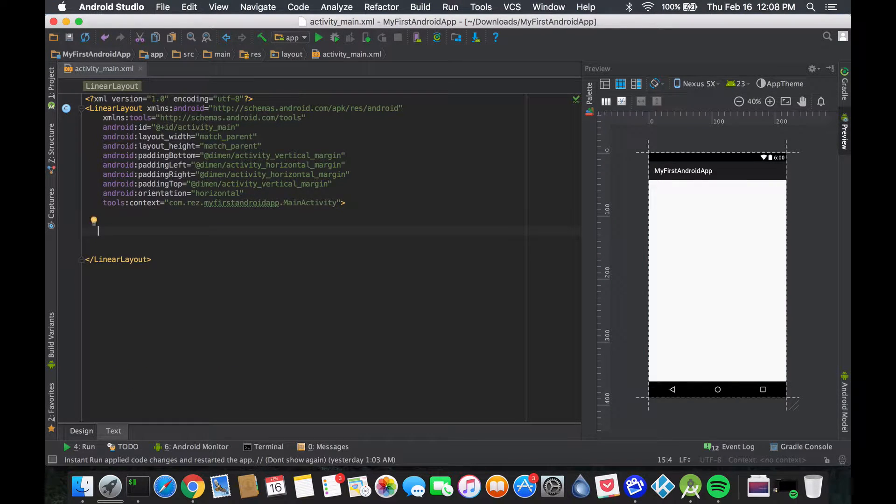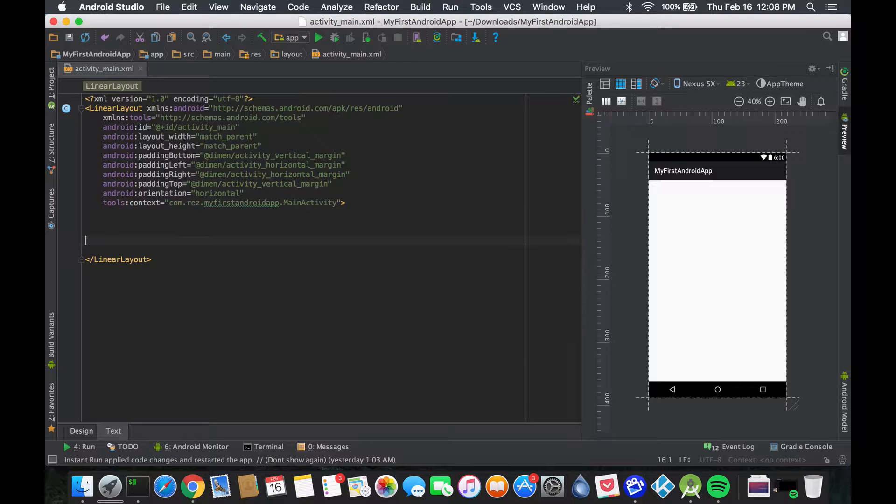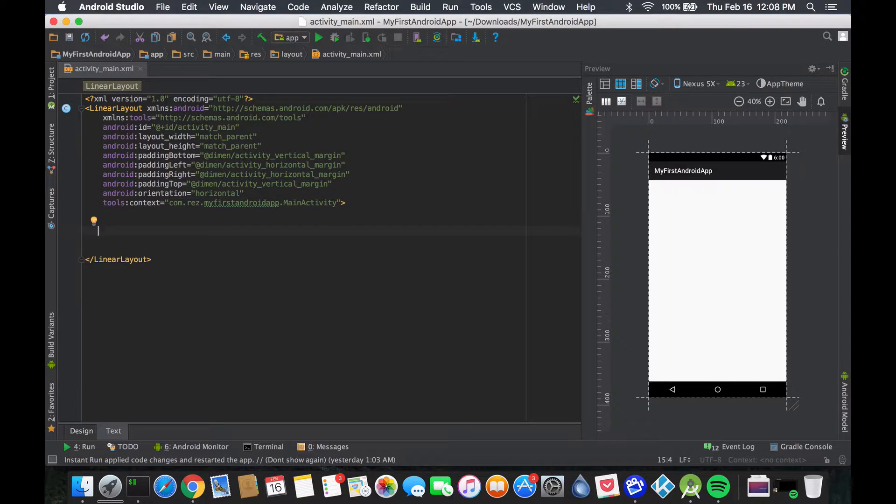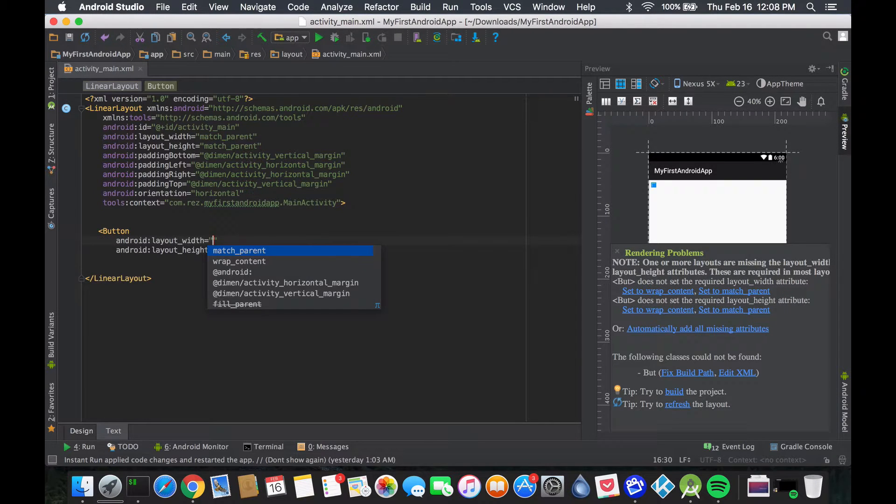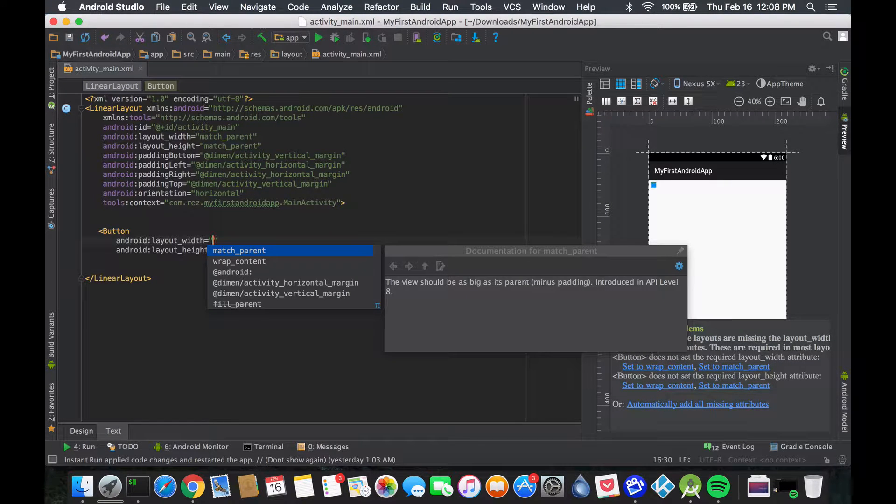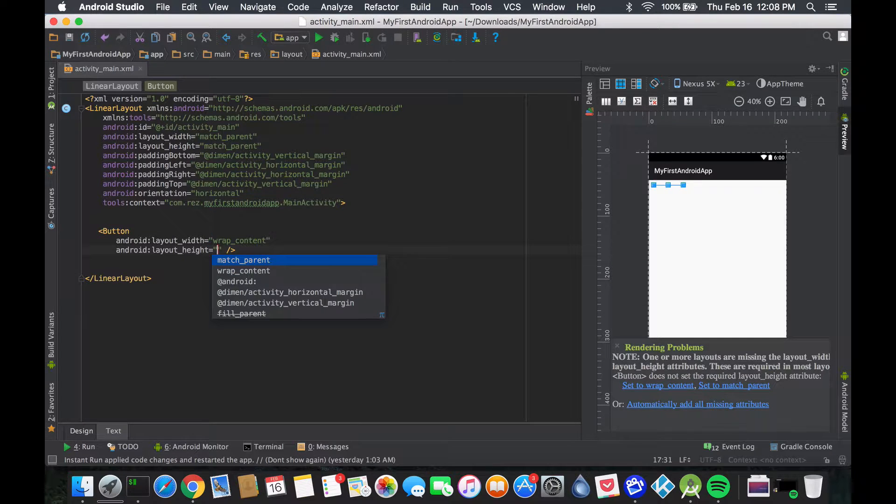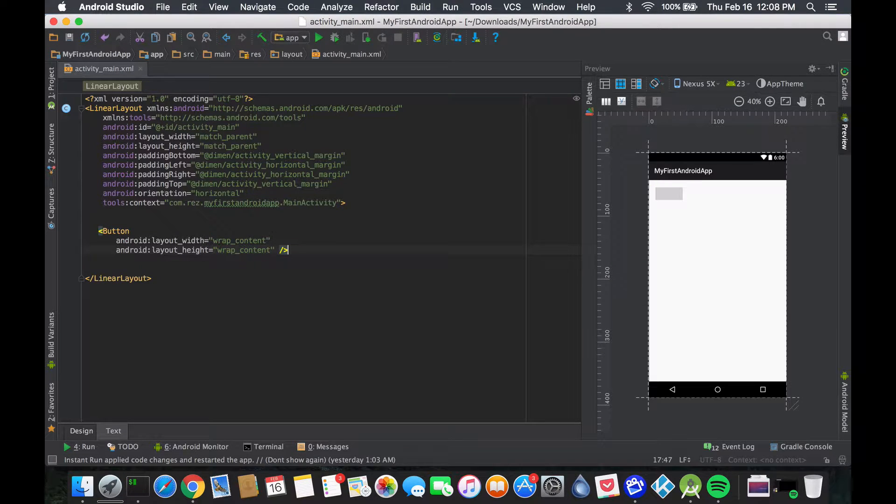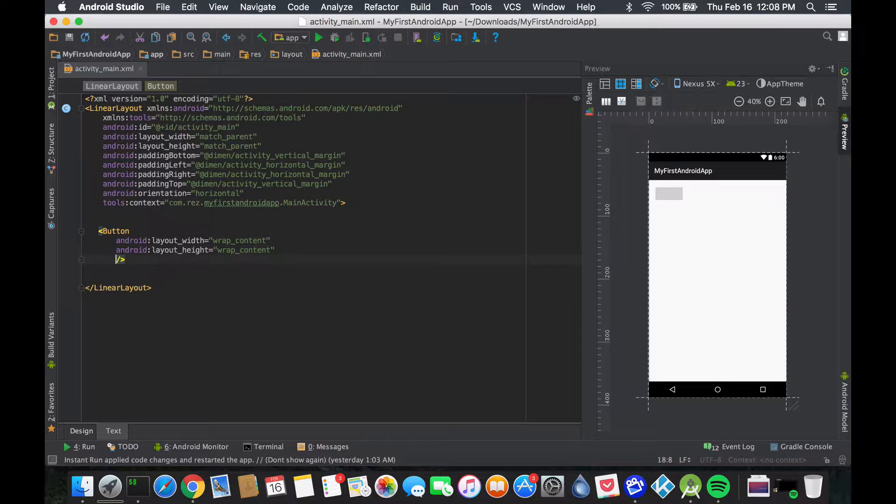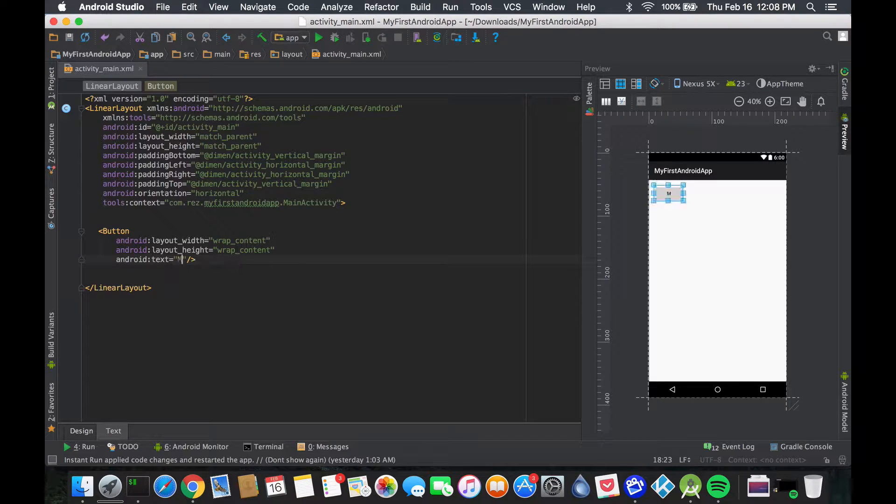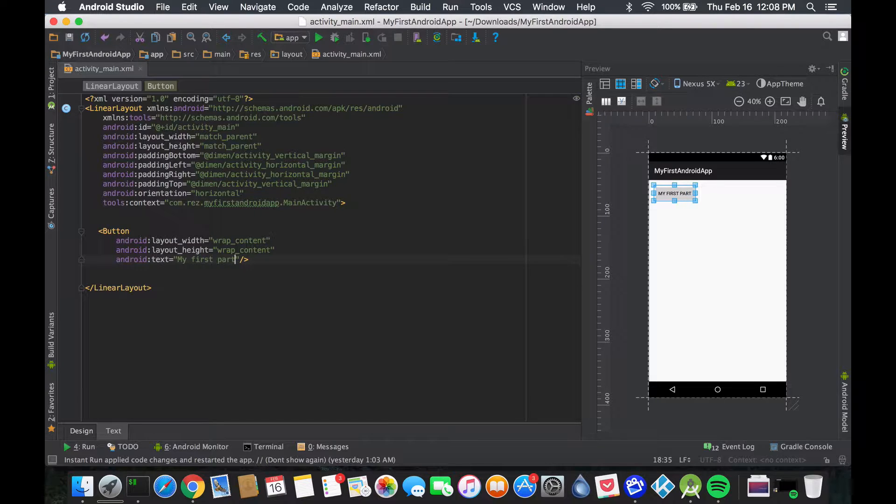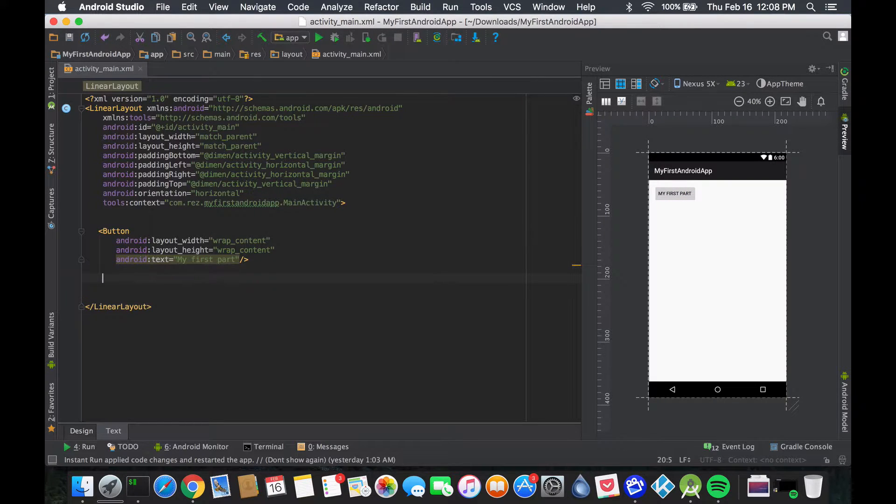Let's forget about the image button and just delete this. Let's create three buttons. For now let's make them wrap_content - we'll change that later. Let's put the text as 'my first part' or whatever.